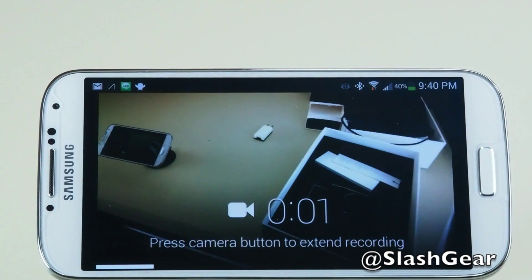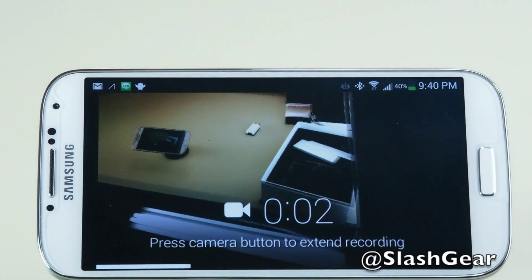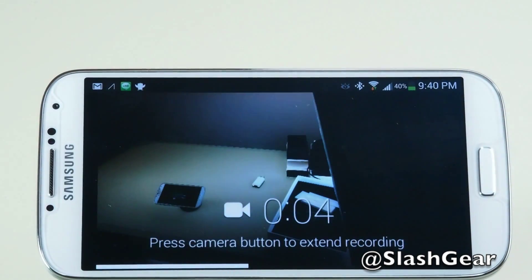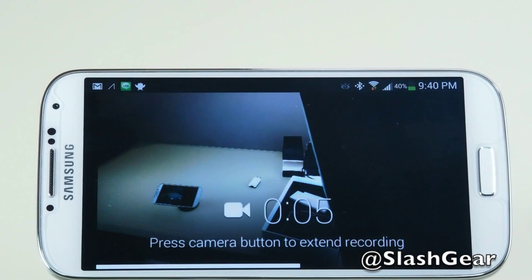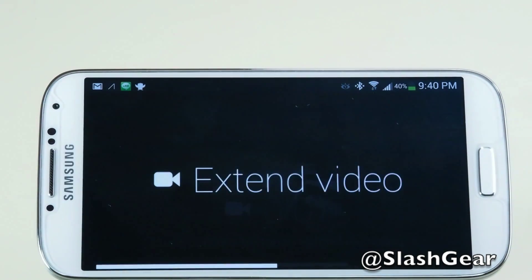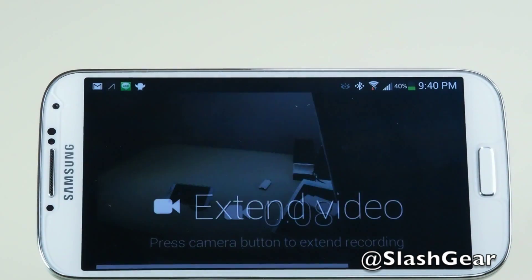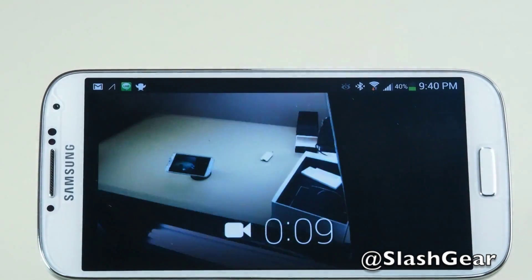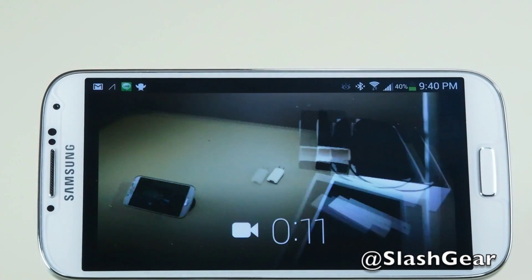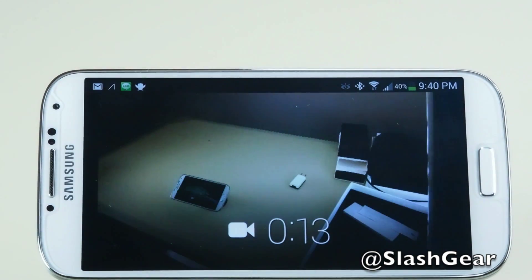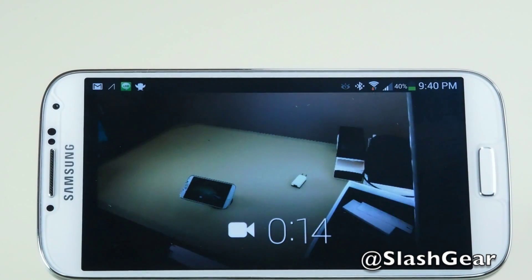By default, as I stated before, the recording lasts 10 seconds. If I wanted to extend it, I tap the side to extend the video, and it goes on until you run out of battery or you run out of storage.